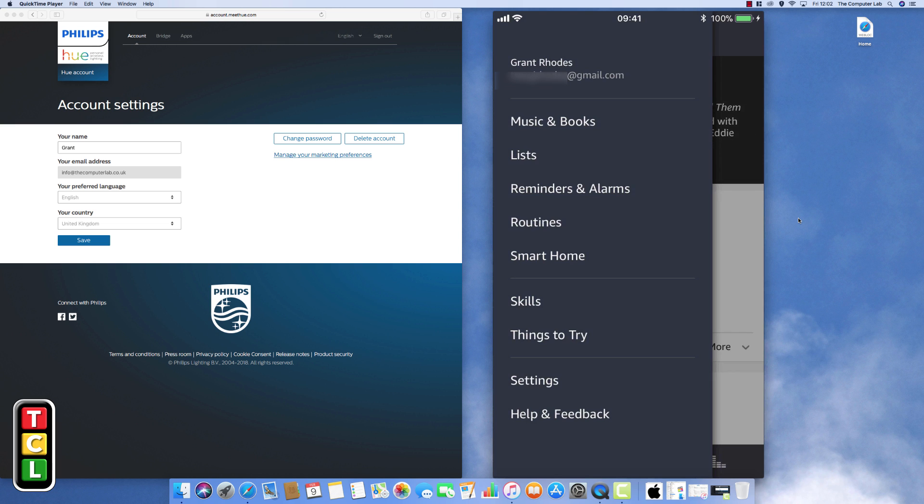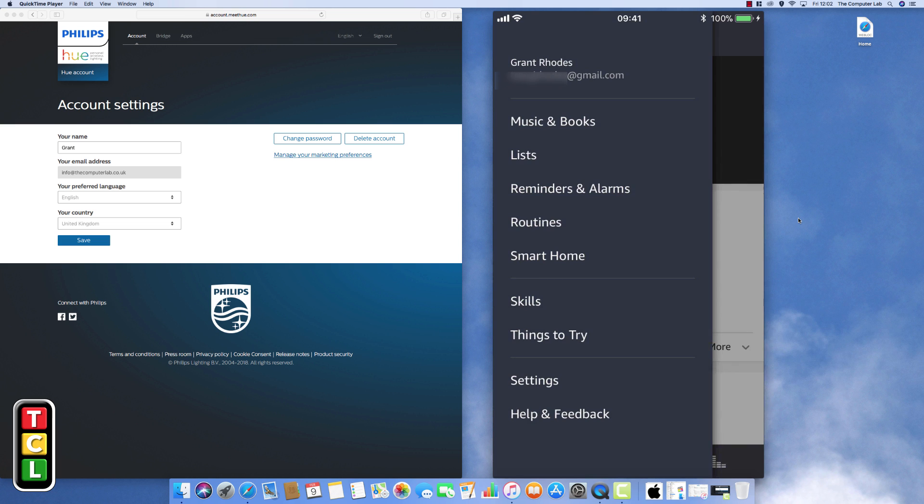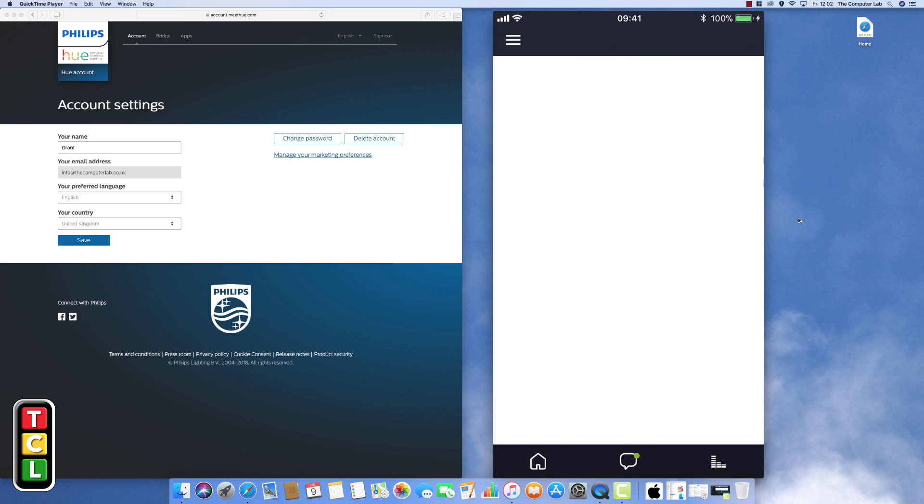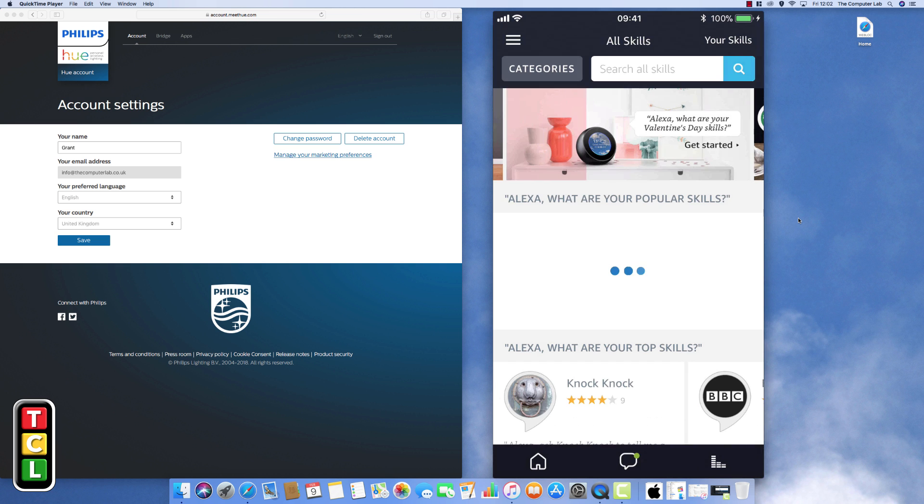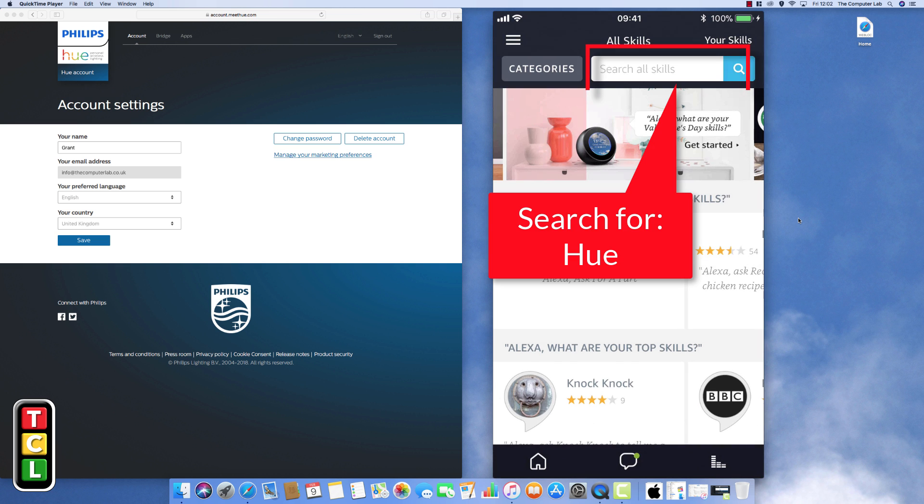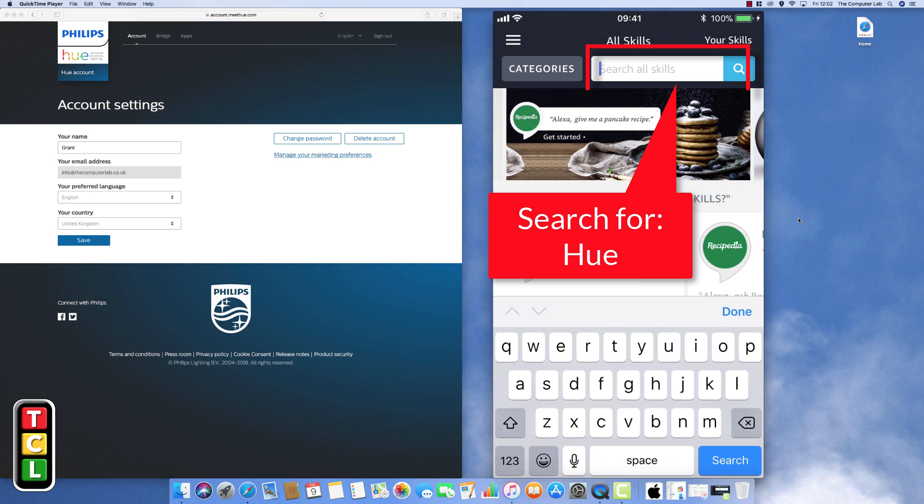Down to where it says skills, just about two thirds way down on the list there. Select skills. And we are now going to add a new skill to the Amazon Alexa. So I'll just wait for the page to refresh and then we can do a search for the Philips Hue skill.